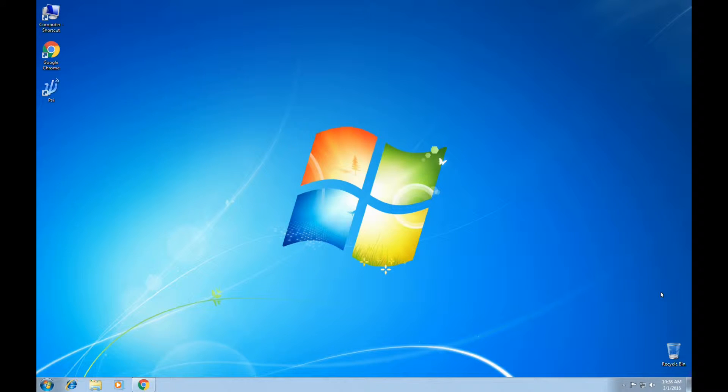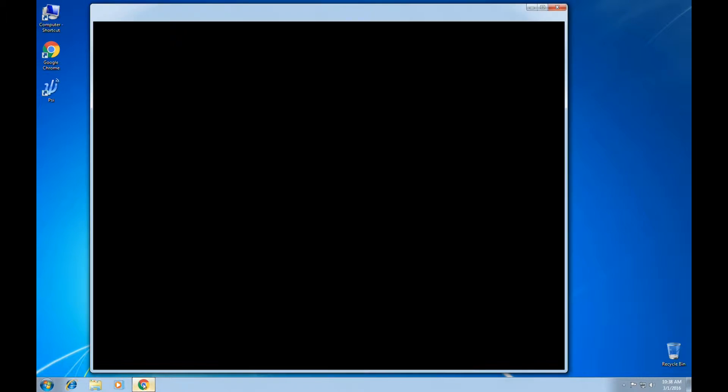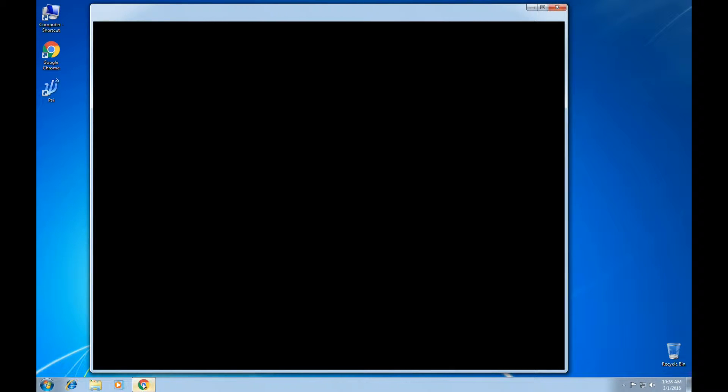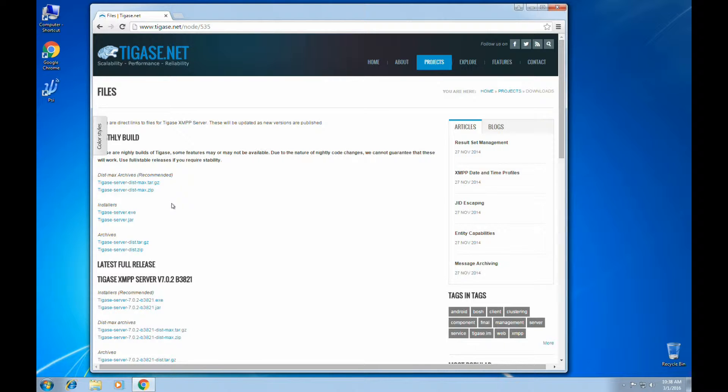Now that the prerequisites are taken care of, let's go ahead and download a copy of Tagus A Server onto our computer. In this case, we're going to download the Tagus A Server distribution max archive right here.